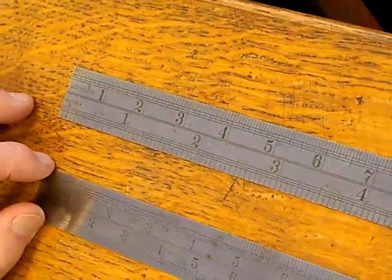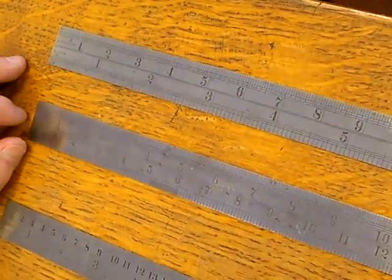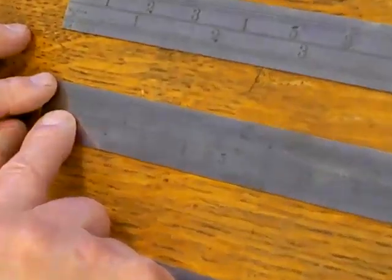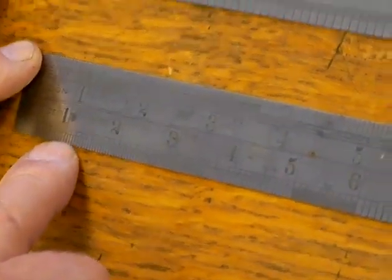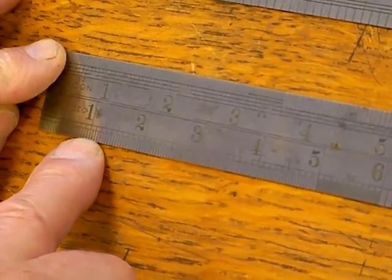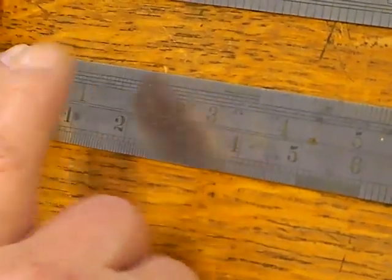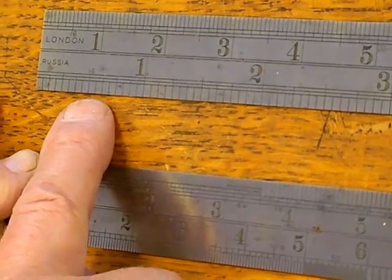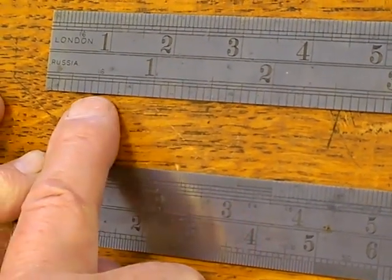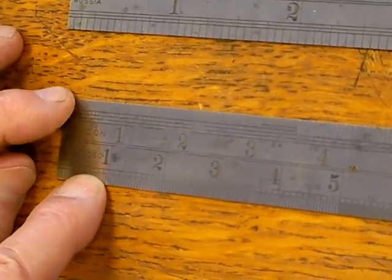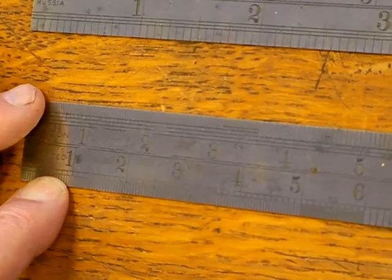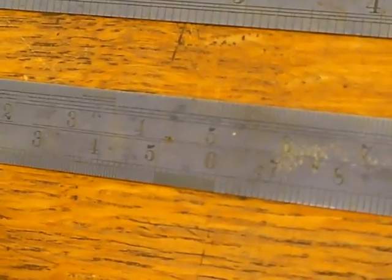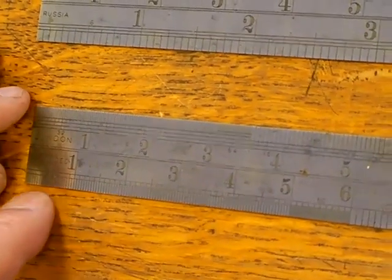However, the rule underneath it has London again on the top edge, and underneath it says Russia decimal. And this one is actually less than our inch. You will notice also that on the first Russian inches, their inch is divided into sixteenths of an inch, and the Russian decimal is divided into twentieths of an inch, tenths, twentieths. So that's the decimal part of it, but also they've reduced the size of the measure.